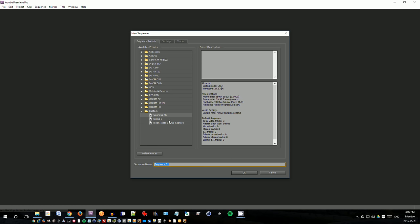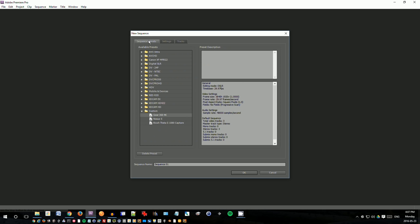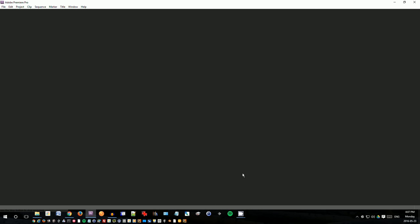And I've already set up a custom profile here, but you can have a look at how I did it. So editing mode DSLR time base 29.97 video settings frame size is 4k resolution 3840 by 1920, 29.97 pixel access max ratio and sample rate 48. So I've set up a preset for that already. If you want to edit your own preset, you can go to settings, change all these options to the ones I've set here and click save preset. So that way you can use it for the next time. Okay, so there we go. So gear 360, I will enter the name of the sequence, just test, click okay.